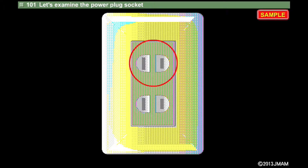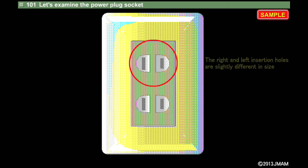Please look at the socket carefully. Can you see how the right and left insertion holes are slightly different in size?